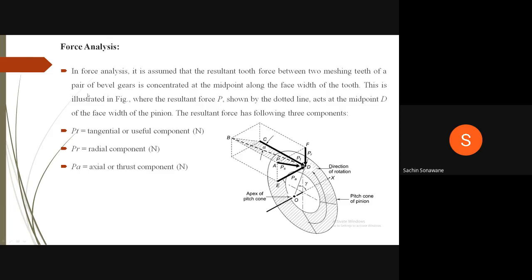We will now see force analysis. It is assumed that the resultant force between two meshing teeth of a pair of bevel gears is concentrated at the midpoint along the face width of the tooth. The resultant force P acts at midpoint D of the face width of the pinion. It has three components: PT (tangential or useful component for power transmission), PR (radial component in Newton), and PA (axial or thrust component in Newton).